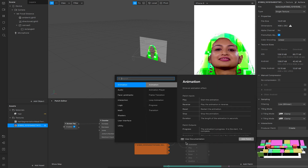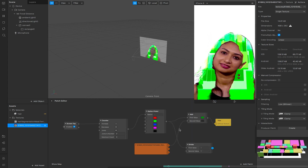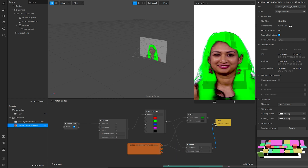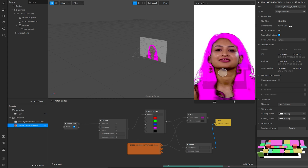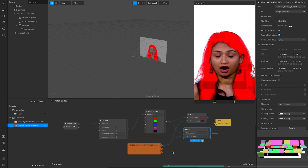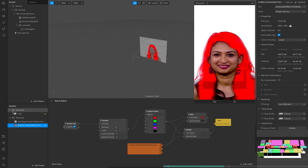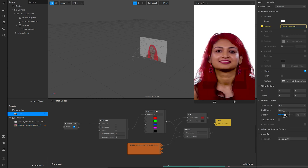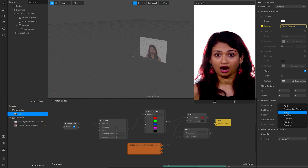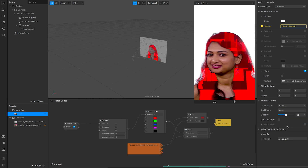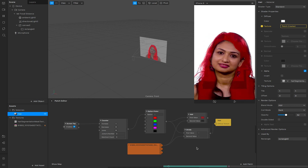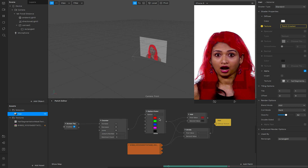We can also try things like divide — hooking this up with a similar setup. This will basically invert the texture while still giving the color gradient over the top. You can still play about with it: go to the hair material and adjust the opacity, or adjust the blend type. This is the most basic way of changing the color using the hair segmentation texture.